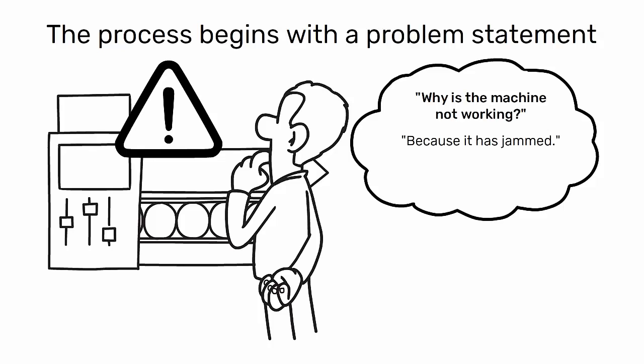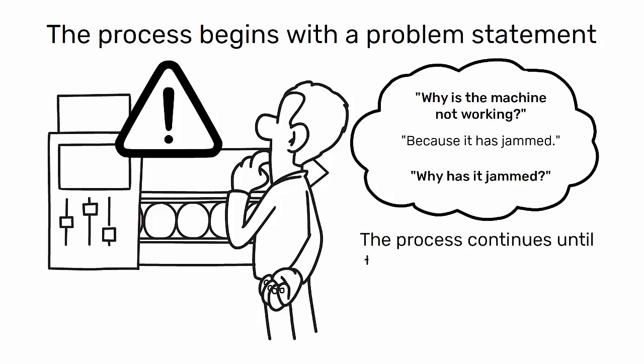This leads to the second why. Why has it jammed? The process continues until the root cause is identified.